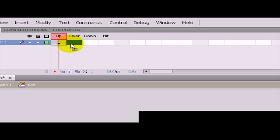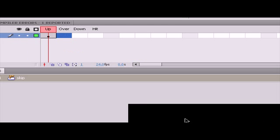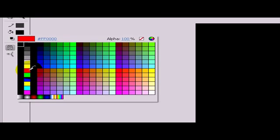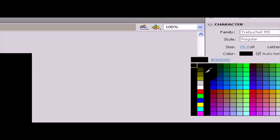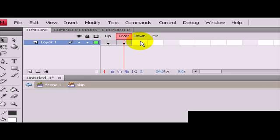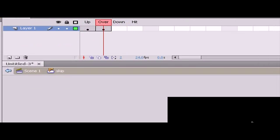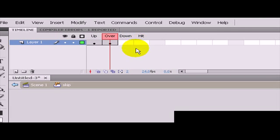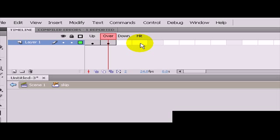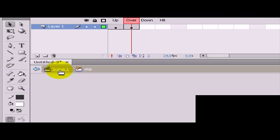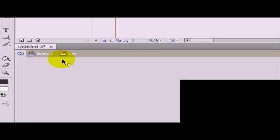Now I am just going to make it have an over state. So when the mouse is over top of it, it will change color or do something special. I am going to make the background go red and the text go white. The down state is basically when it is clicked. The hit state is the area where the mouse should be for this object to change from the up state to the over state.